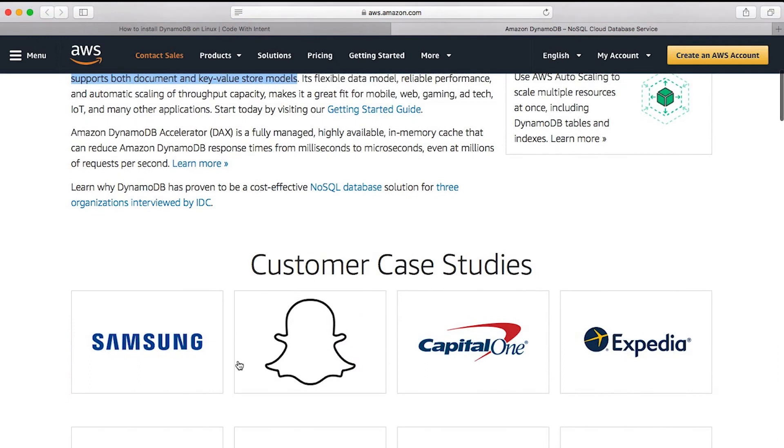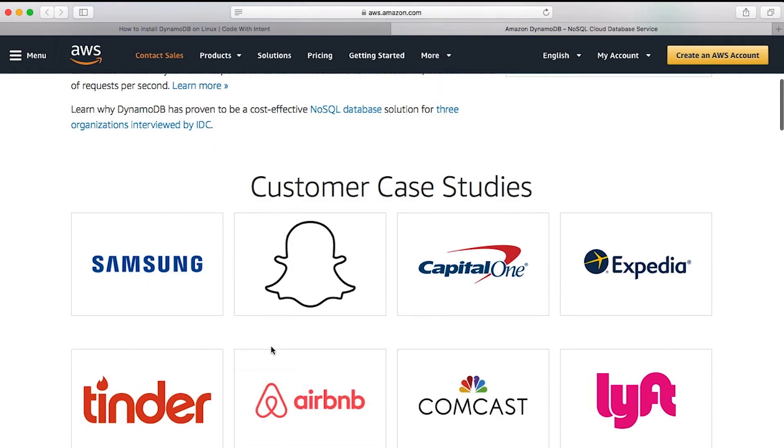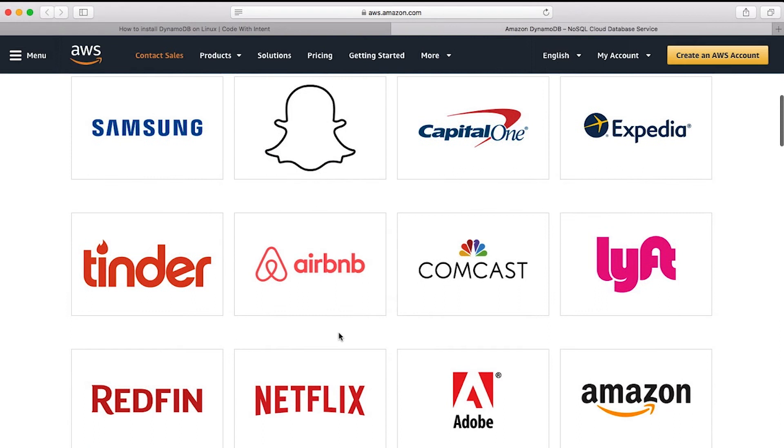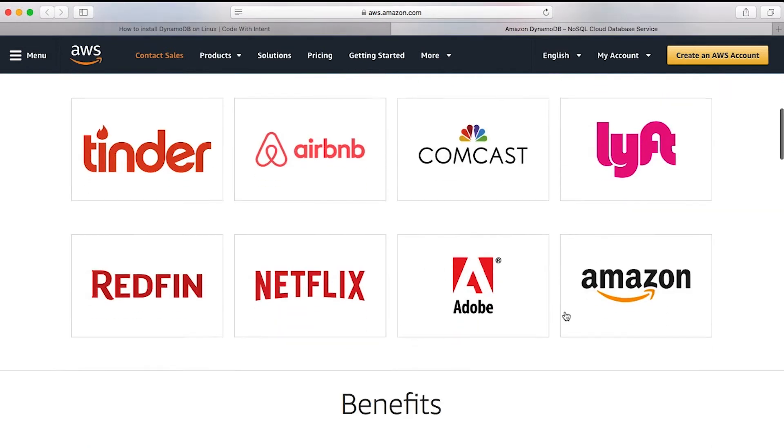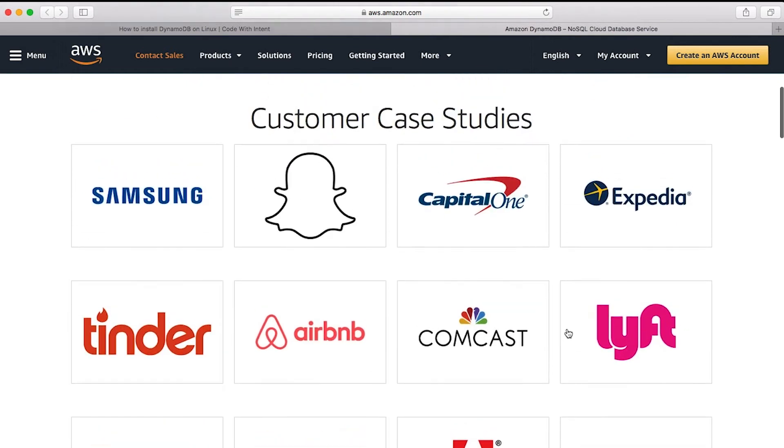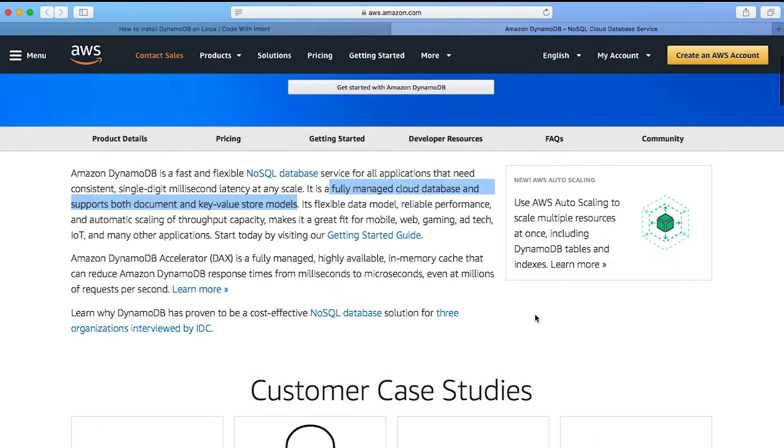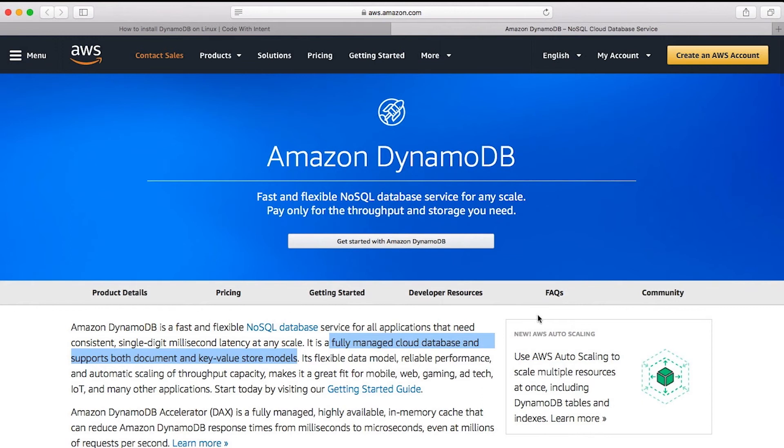So here's some customer case studies that Amazon has. So here's our friends at Snapchat, our friends at Airbnb, Lyft, Tinder, Netflix, Amazon, Adobe, and even Expedia. So if you're interested in as far as like how much scale can it actually reach, check out some of these case studies, go through them, and really understand before you actually decide to start using DynamoDB.